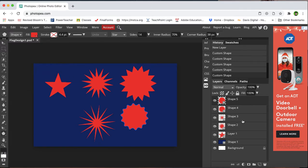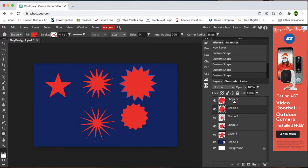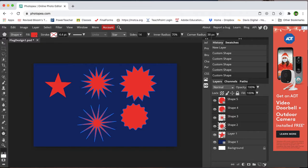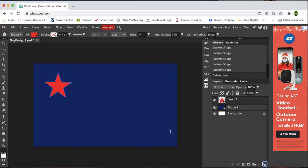If I want to delete some of these shapes, I can select the layers over here, so I can hold shift, select all the layers that I want to delete, and then press the trash can to delete them.